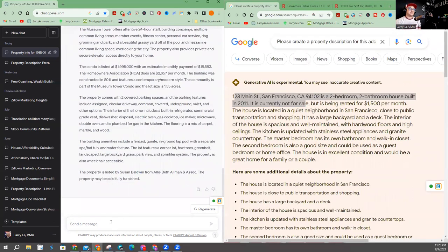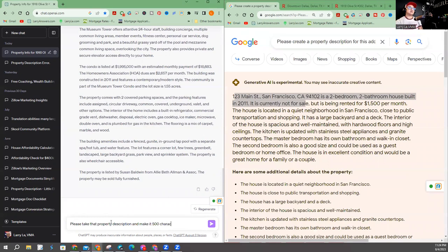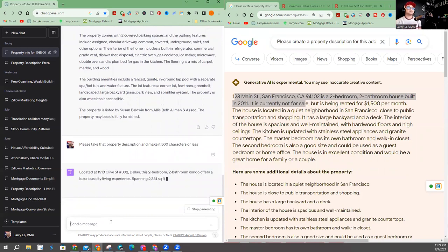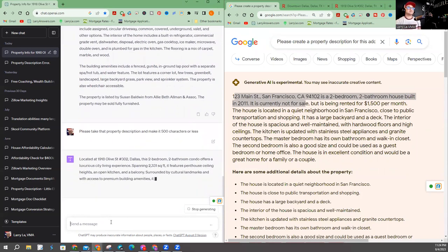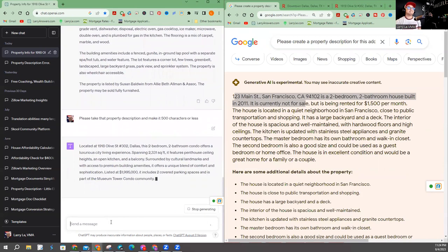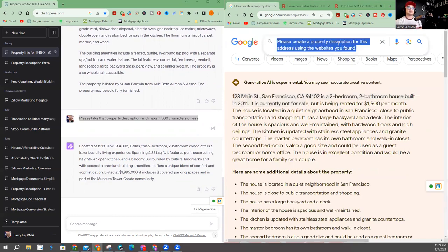So now, I'm going to ask ChatGPT to do something different. Please take that property description and make it 500 characters or less. I'm going to ask ChatGPT to do the same question.